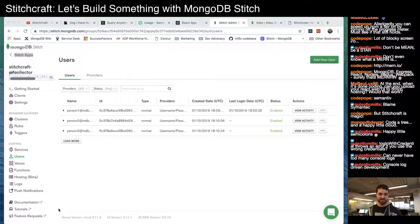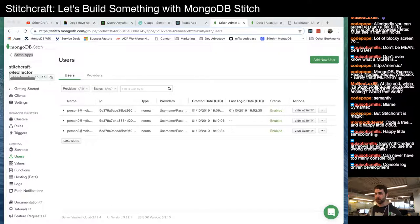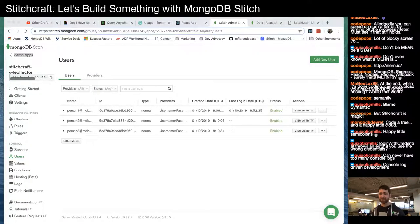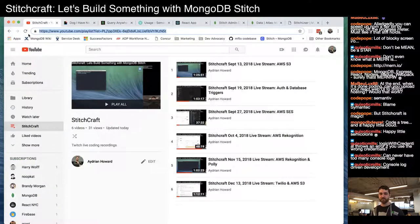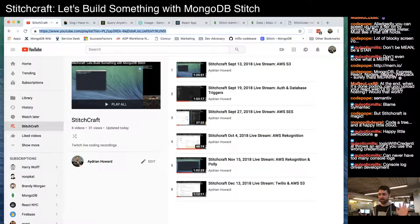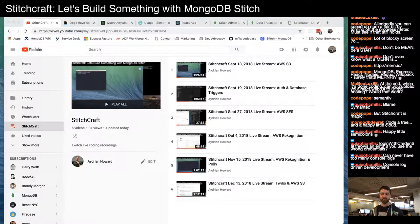Unfortunately I took too much time on the login portion and have to end here. That was a brief demo of using Query Anywhere to insert documents. I'll pick this back up to use Query Anywhere to pull items back out, then log in as different people and see how the Stitch rules affect what each user can view. Thanks for coming out — this will be up on the StitchCraft playlist later this week.